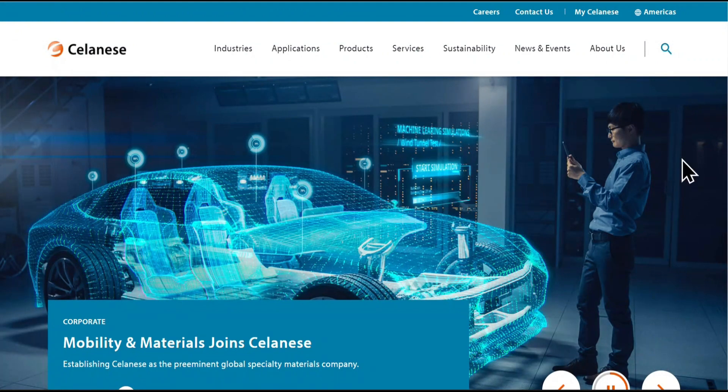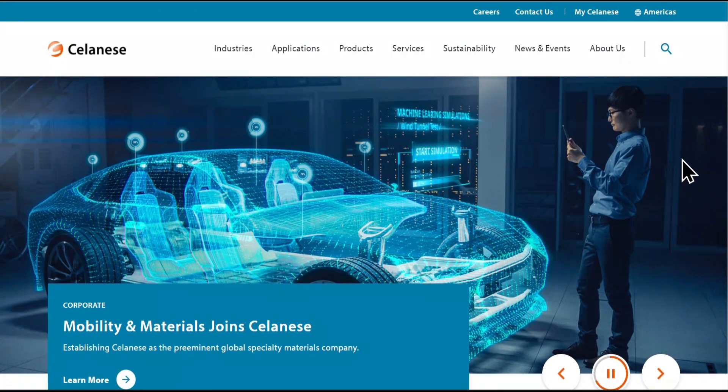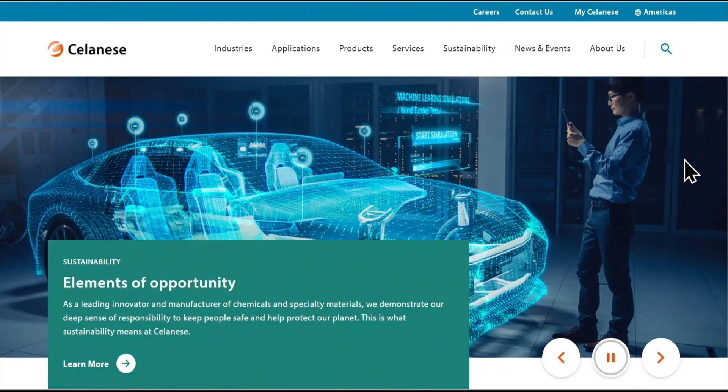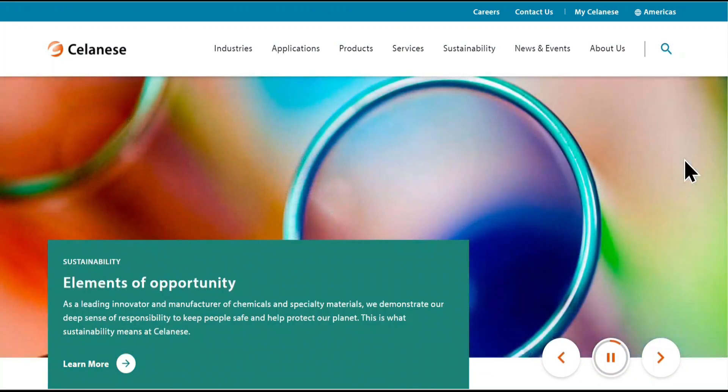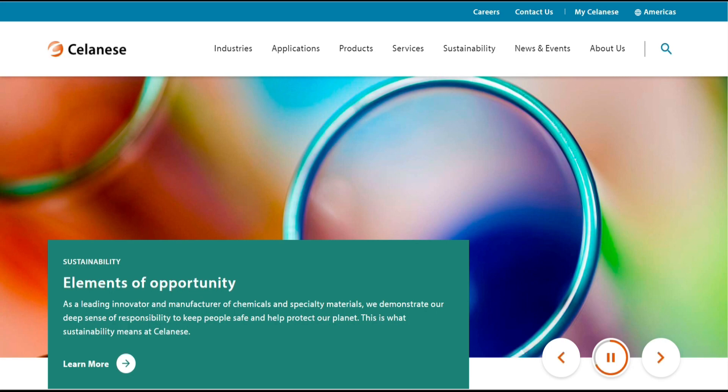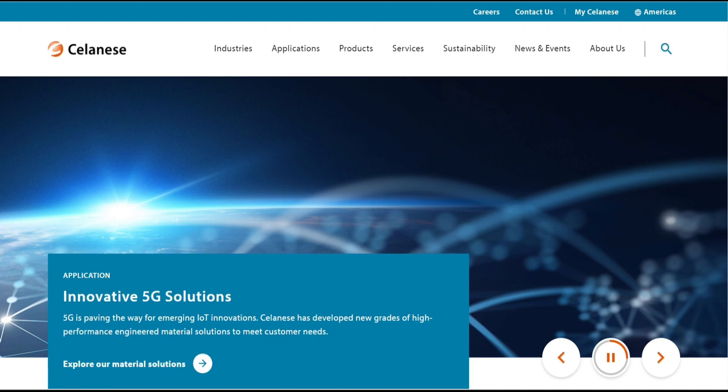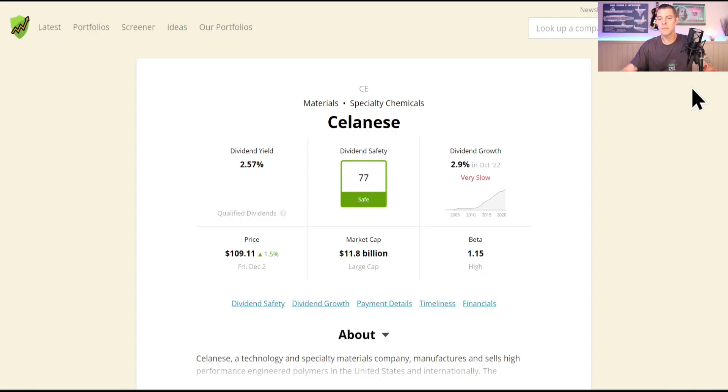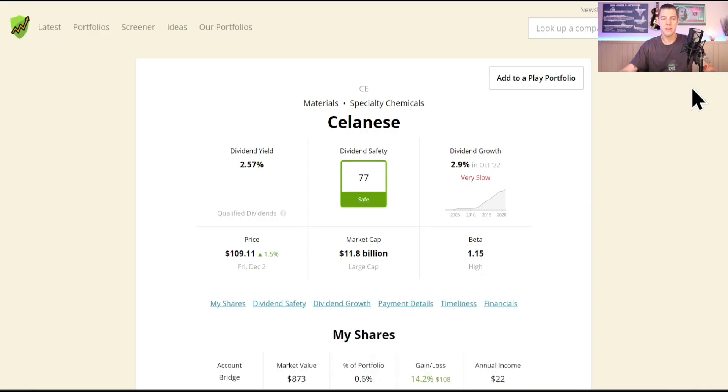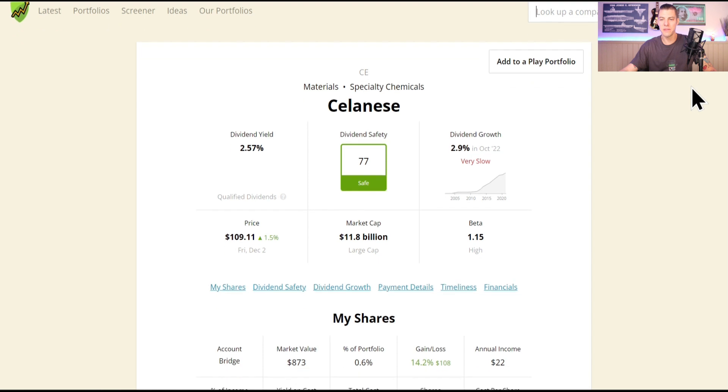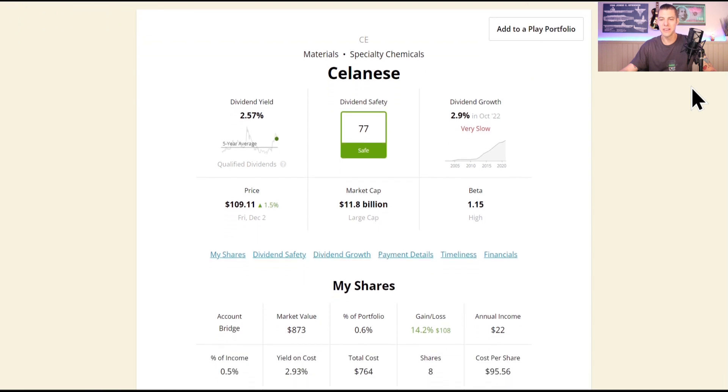Our last and final company is Celanese, which is a company that makes chemicals and materials used in a variety of products, including things like clothing, food, medicine. They have factories where they mix and process different chemicals to create these materials. I think Celanese is also an important company because the materials they make are used in many different products and foods that we use every day.